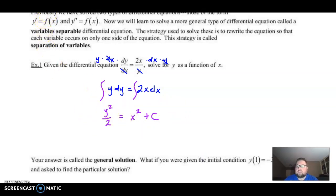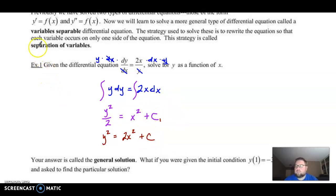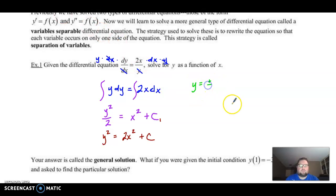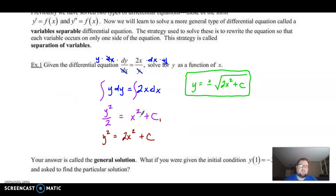Now we need to get y by itself — just basic algebra. Multiply by 2: y squared equals 2x squared plus C. Yes, that's technically 2C, but 2C is just another random constant, so you can call it C. Last step is to take the square root — don't forget your plus or minus — so y equals plus or minus the square root of 2x squared plus C. That's called the general solution because we don't know what C is.